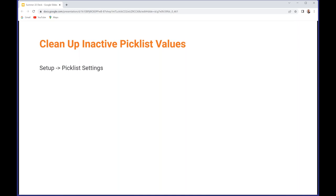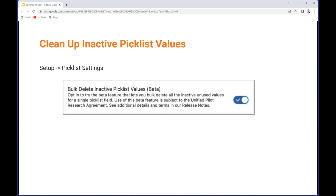Picklists have had a bit of love this release, both in the generally available and the beta side of things. If a field has a lot of inactive picklist values and you haven't used those on any record - so if they're inactive and they're used on records there's not much you can do because you need them there - but if you've got inactive ones that aren't used anywhere and you've got a lot of them, you can clean them up in a single operation. You have to enable this through setup picklist settings and you're opting into the beta feature subject to the terms of the Unified Pilot Research Agreement.